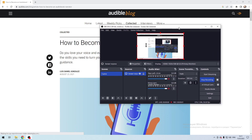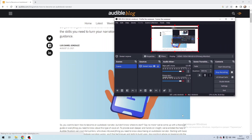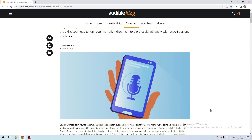Hello everyone, you're on the Mr. Octopus channel. Today you will find out how to become an audiobook narrator for Amazon. Let's go to openacx.com.